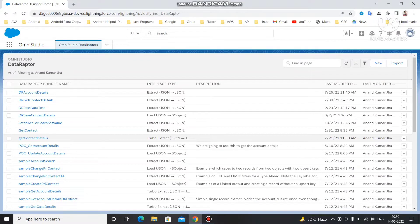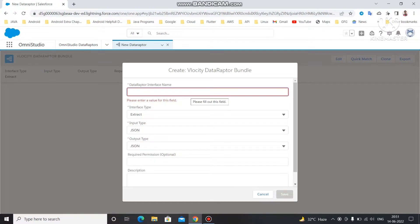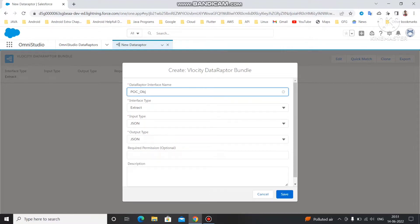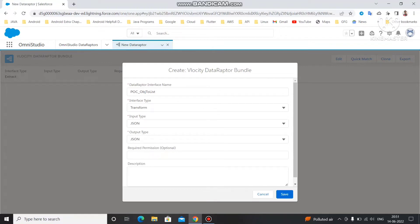Let's open OmniStudio where we are going to create the Data Adapter Transform. For creating a Data Adapter Transform you follow the same path: click on New, and you will get the interface where you have to enter the Data Adapter name. We are going to transform data from object to list. Write the name as 'poc_obj_list', set interface type as Transform, input as JSON, and output as JSON, then click Save.